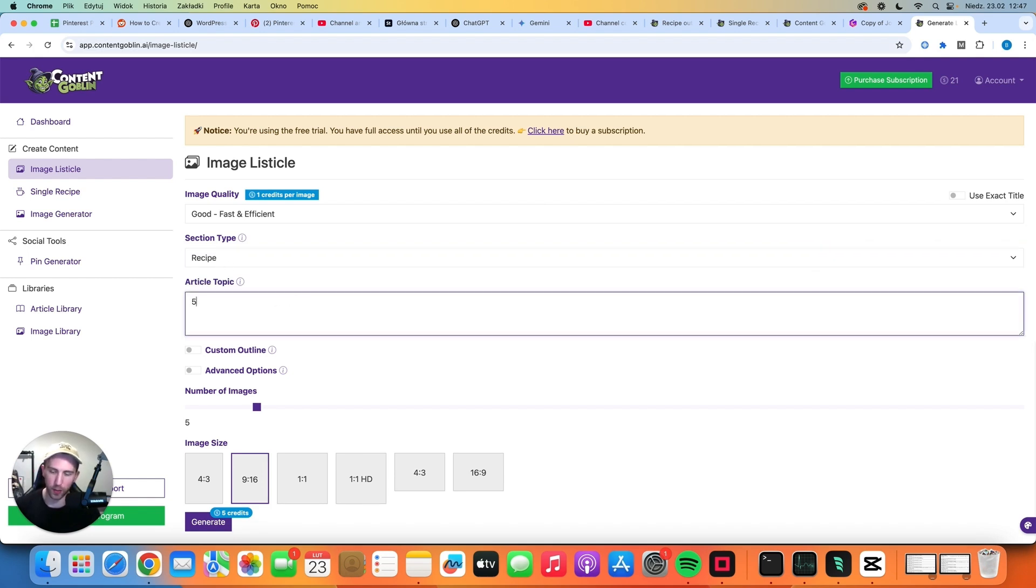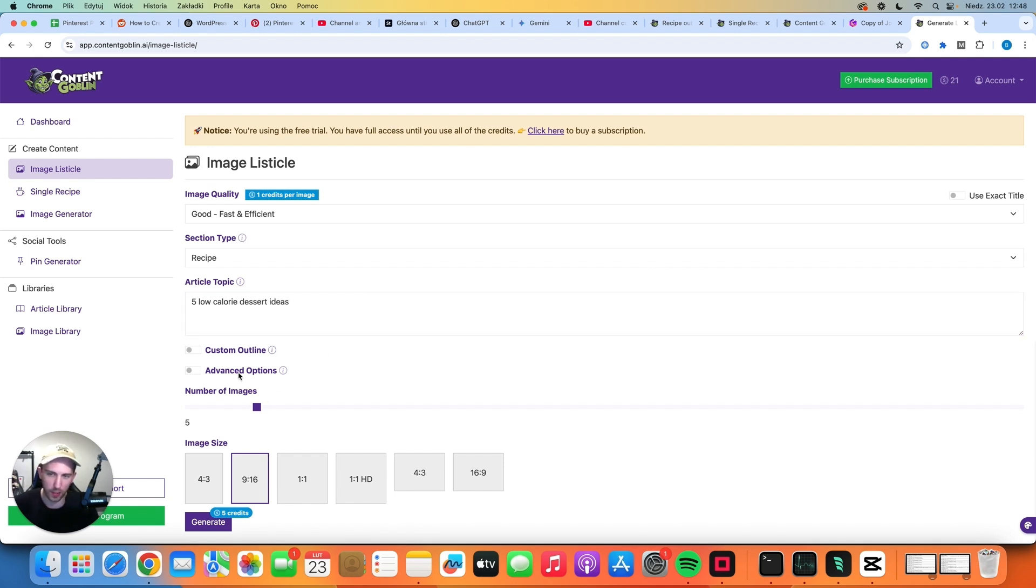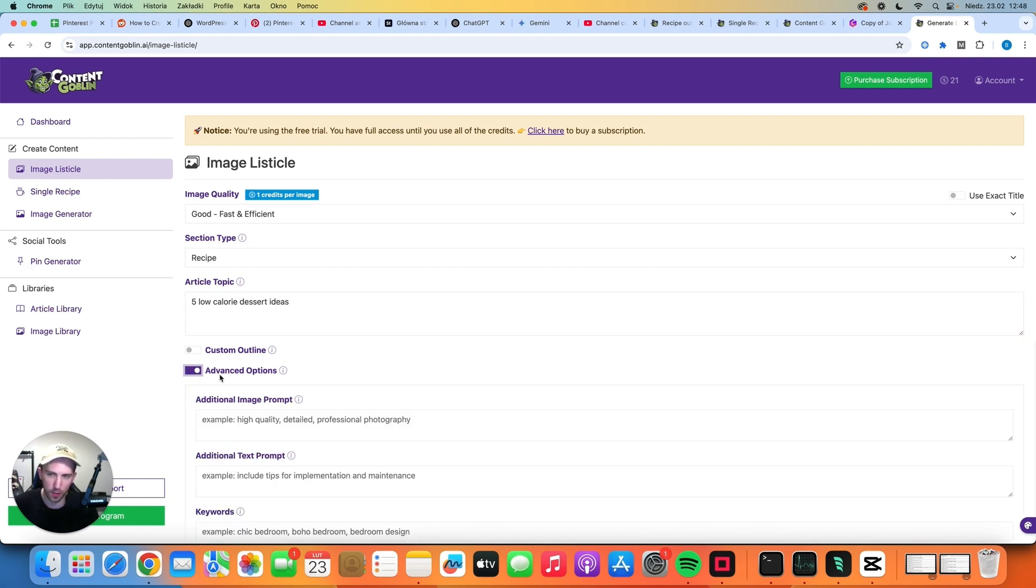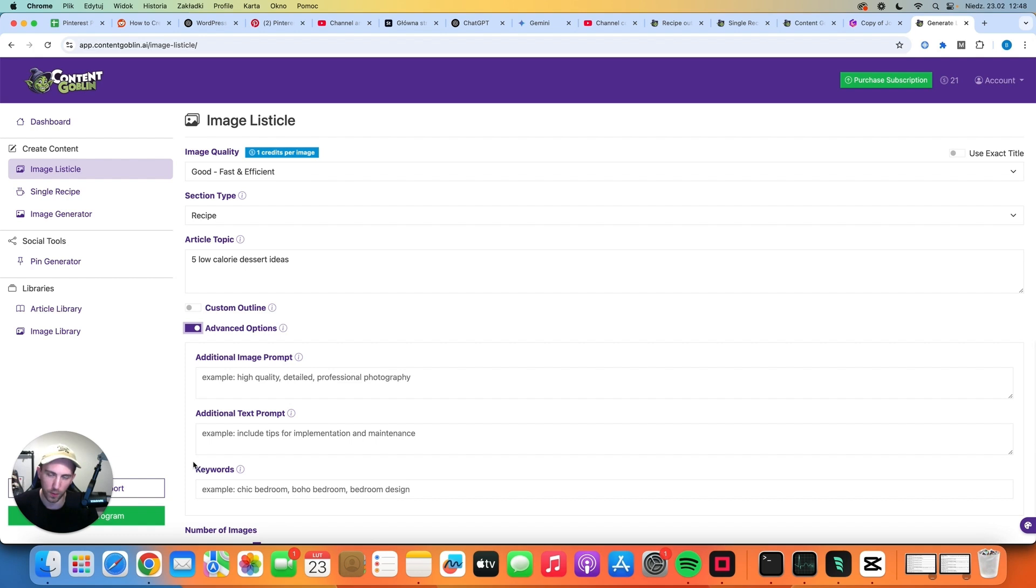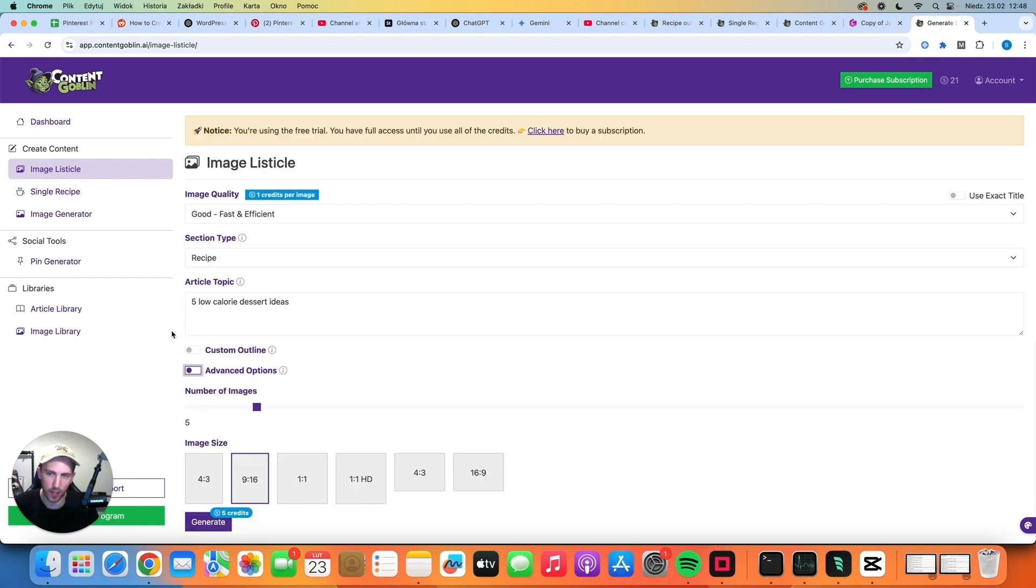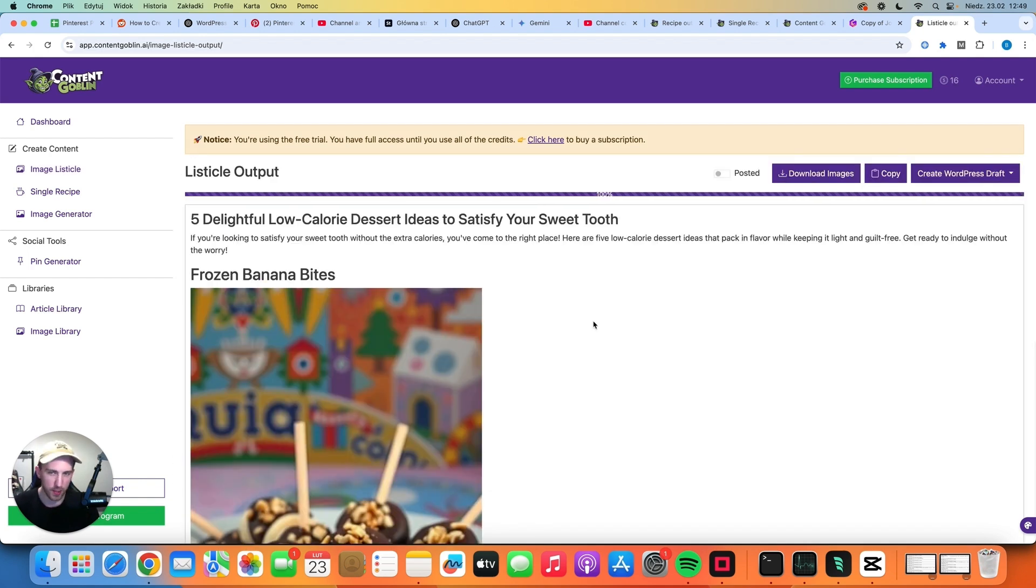Okay for the article topic this time let's try out five low calorie dessert ideas. You can also check out the advanced options so you can use additional image prompts, you can use additional text prompts for the text and you can use specific keywords if you want. But for now let's just keep it empty and let's select five images to generate which are vertical and let's click generate. Okay so this is the final article we have five delightful low calorie dessert ideas to satisfy your sweet tooth.